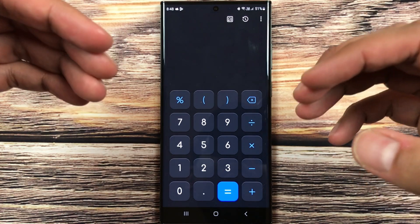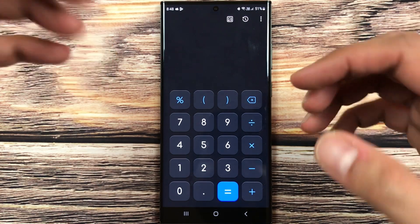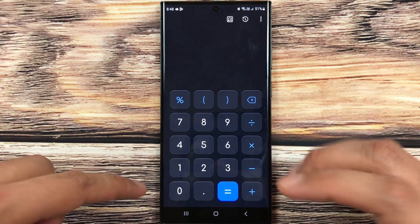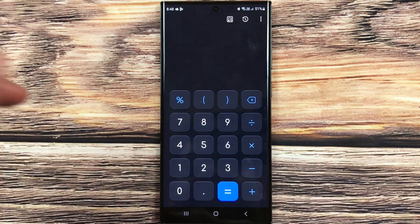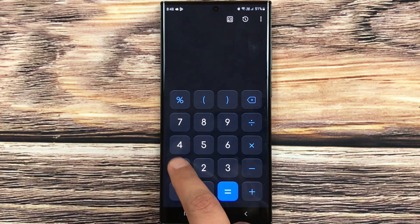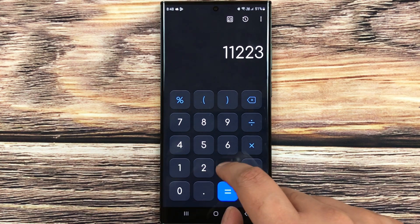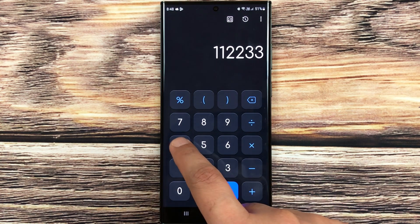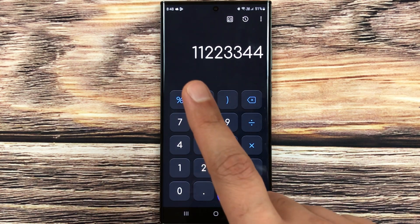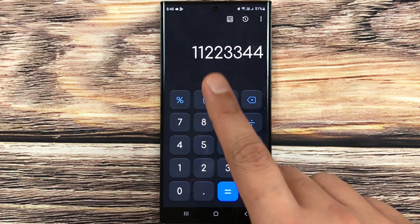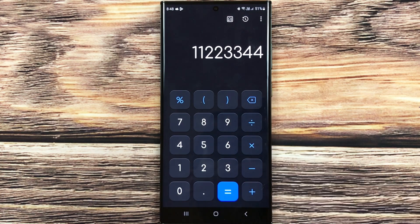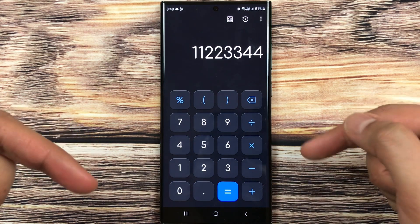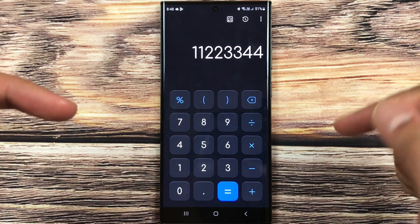You have to type a specific password which is 1122334. So you have to type this password, and in the next step you have to press this equal button.